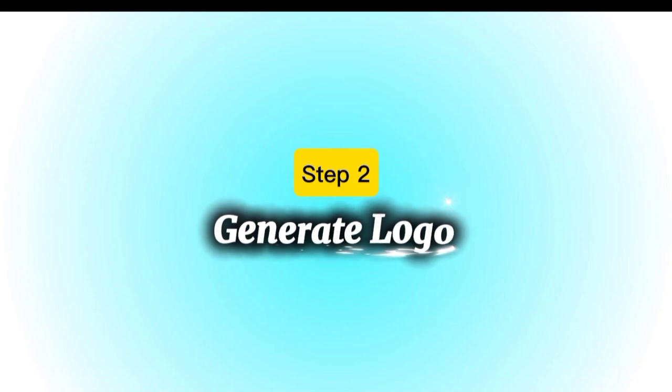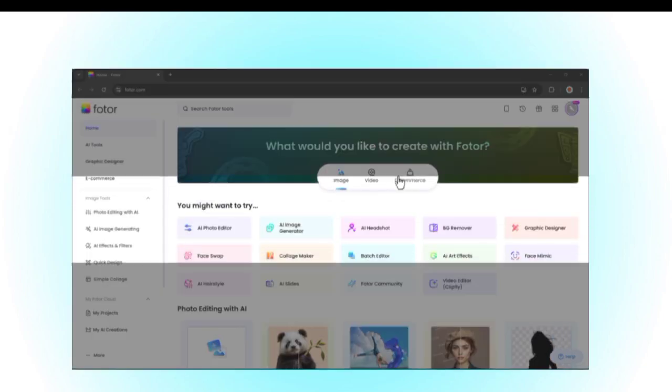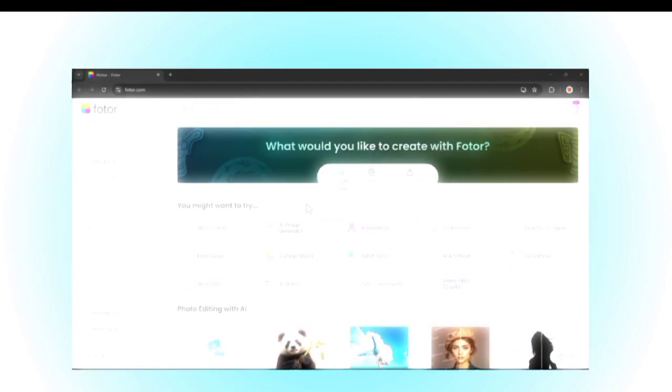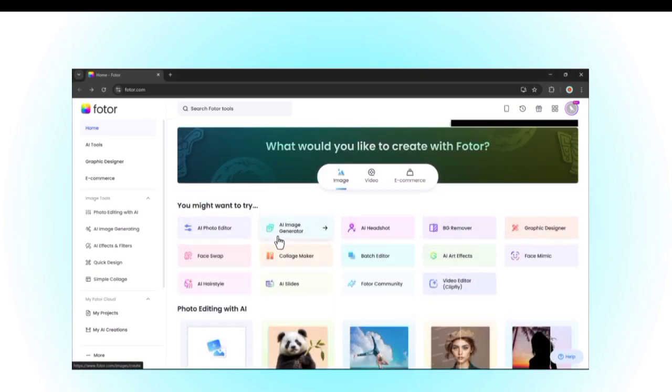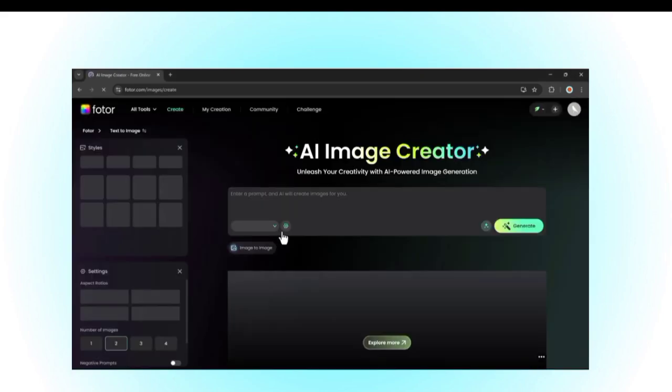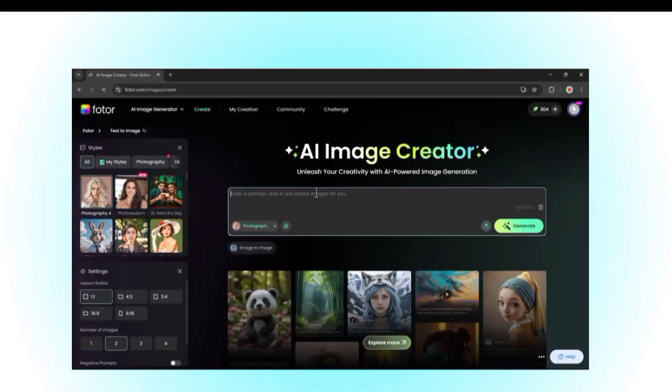Step 2: Generate Your Logo. Once you're on the website, the first thing we need is a logo. Click on AI Image Generator, because this is where Fotor creates your logo design using AI.